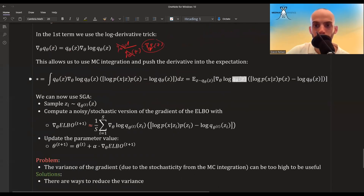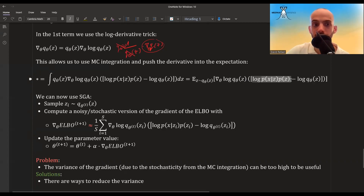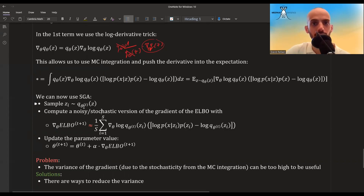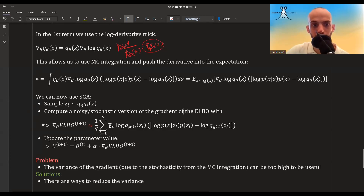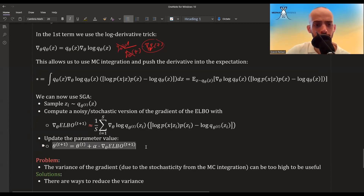Given the current theta, we can calculate log Q_theta(z) and take its derivative. We sample z's from our variational distribution using the current theta, calculate a noisy estimate of the gradient of the ELBO, and update the parameters: theta_new = theta_old + alpha * gradient_estimate, where alpha is the learning rate or step size, which is typically adaptive.